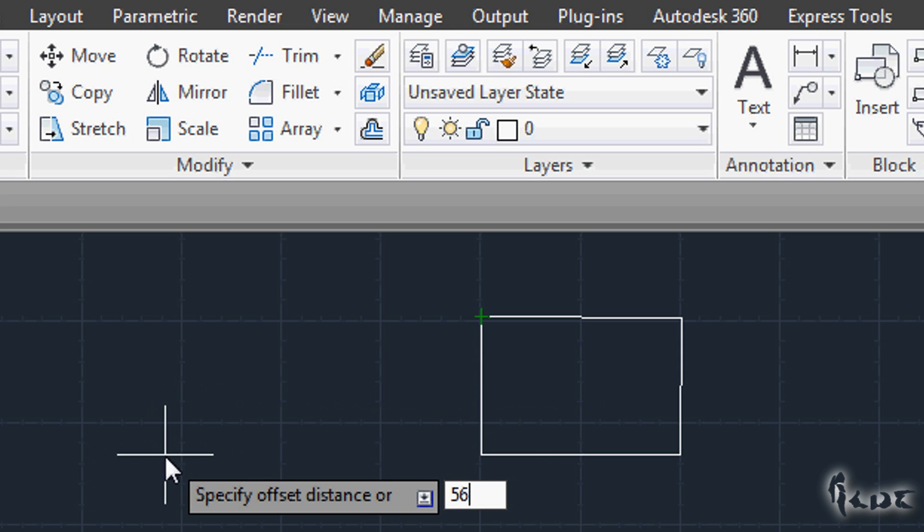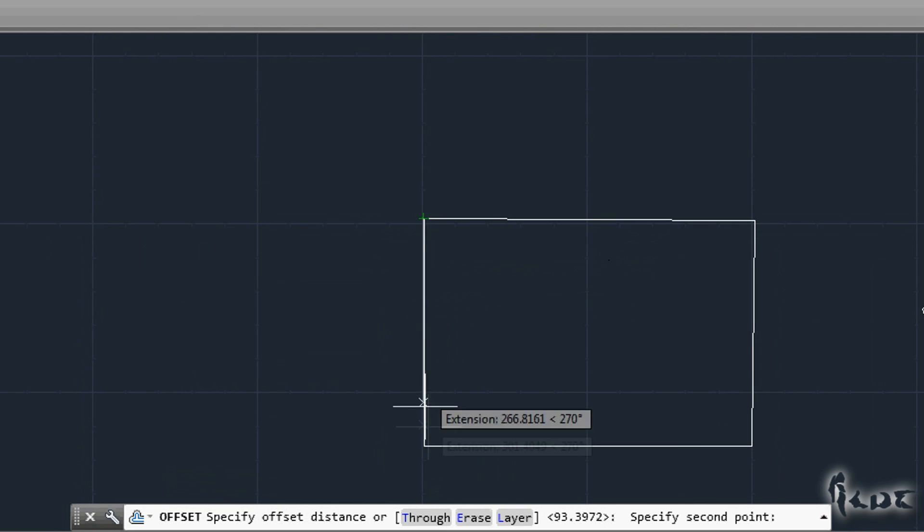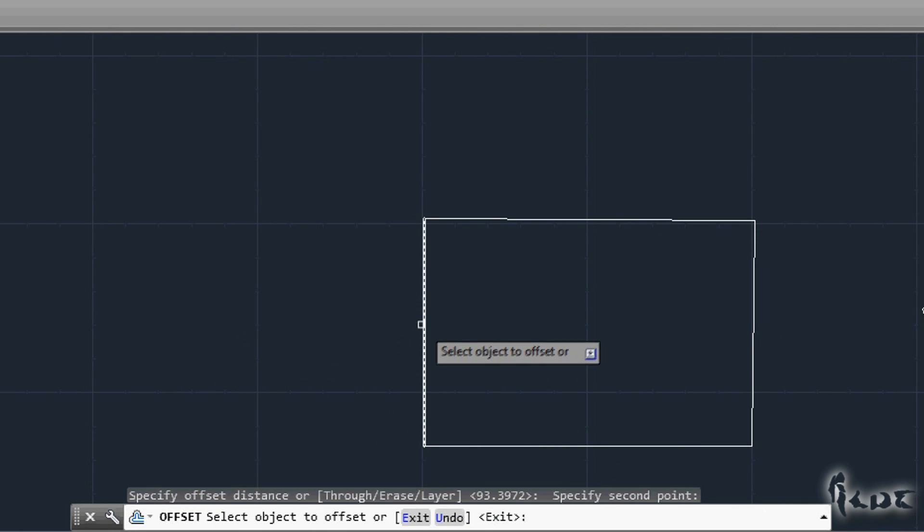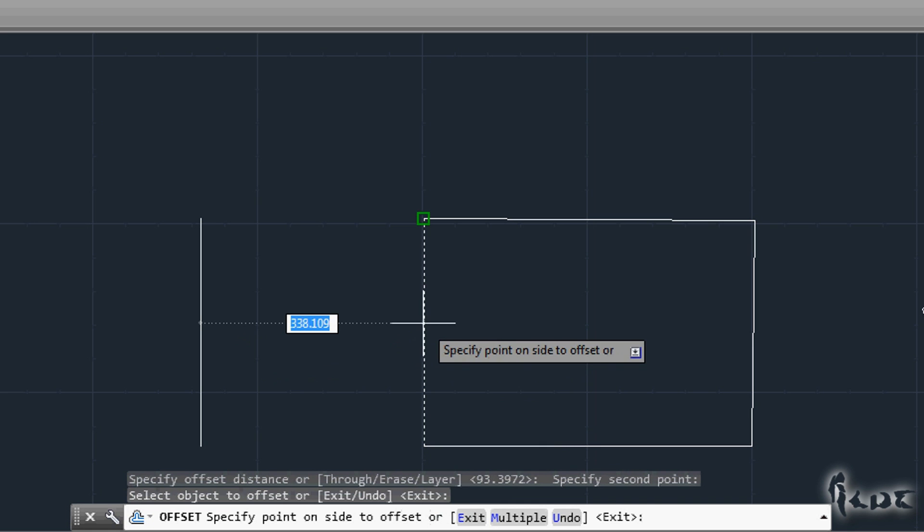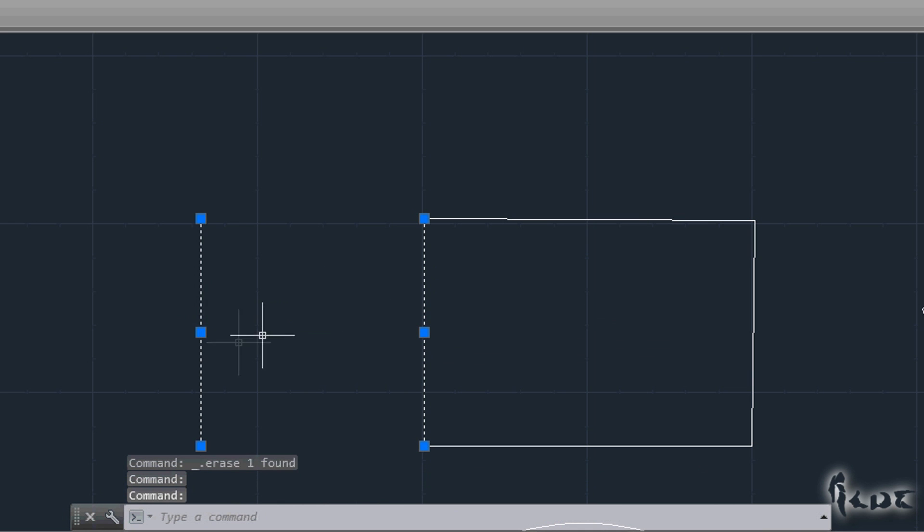You can enter directly the value or you can get such by selecting two different points on your workspace. After pressing Enter you will have to select which object to put an offset. Once made it you will add a parallel line at the distance set.